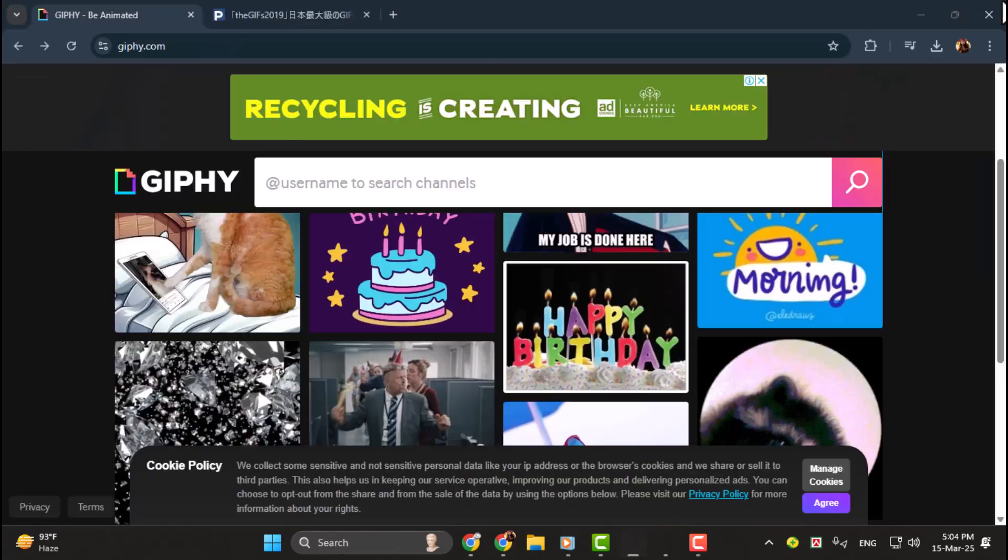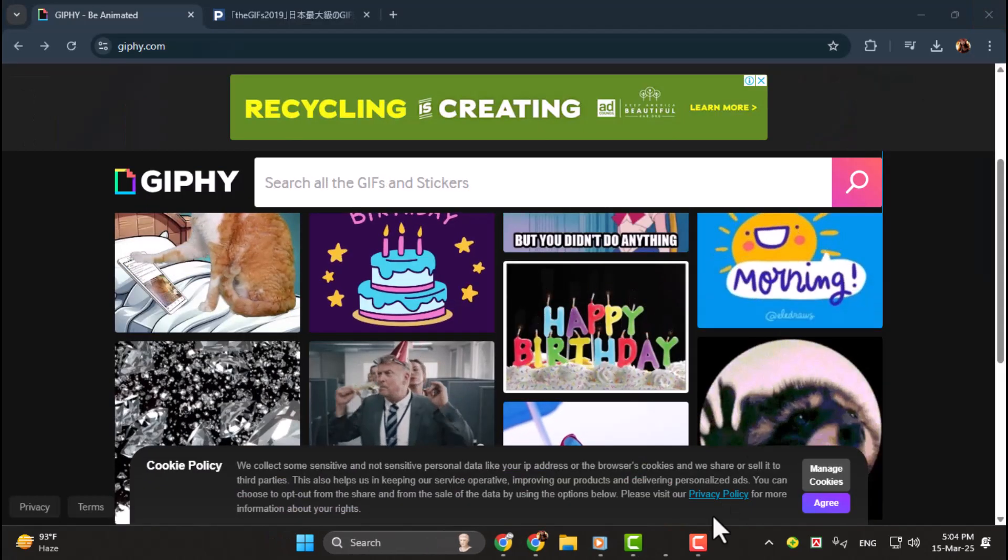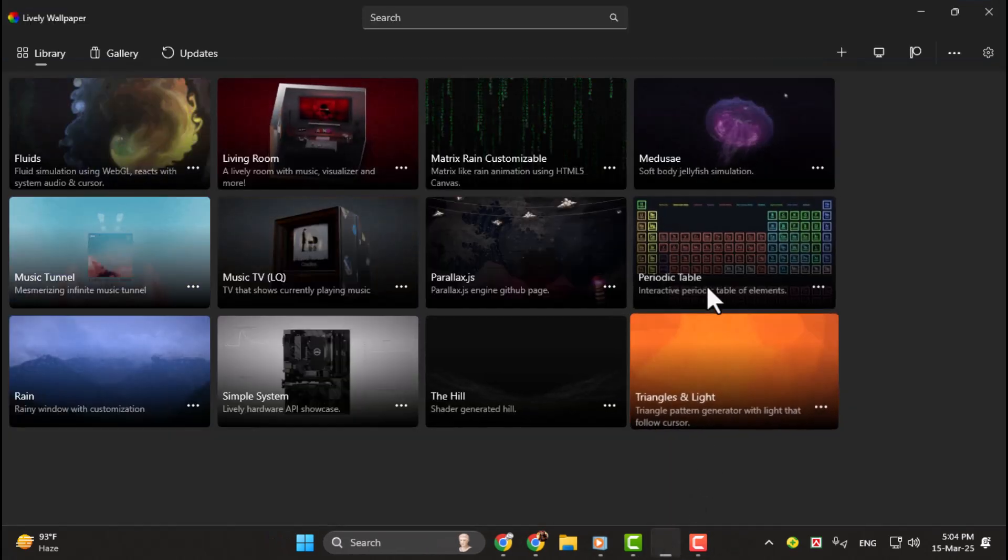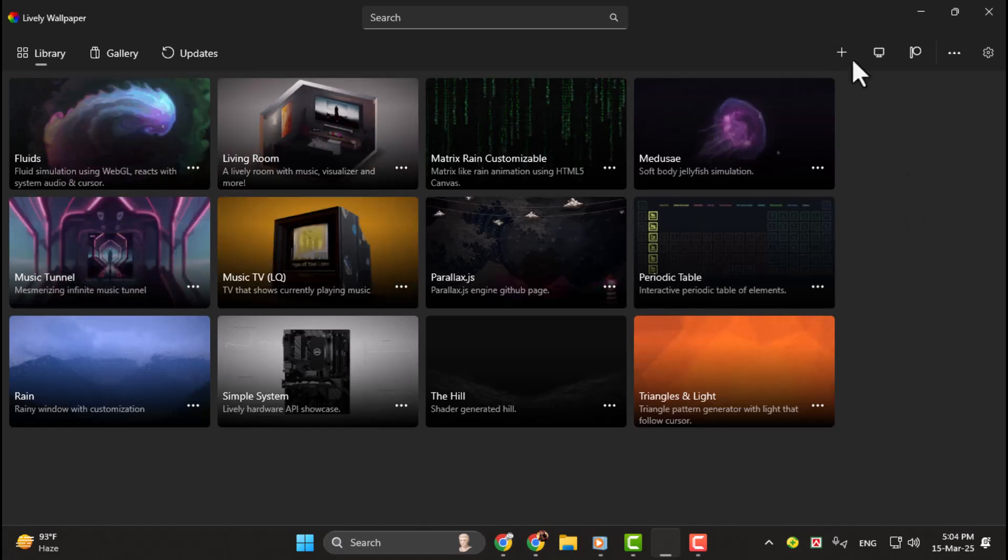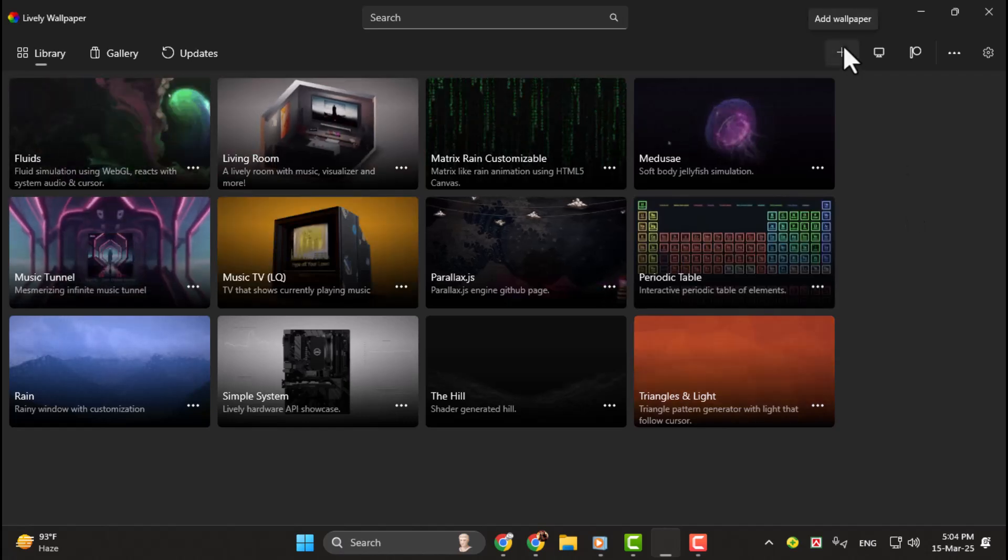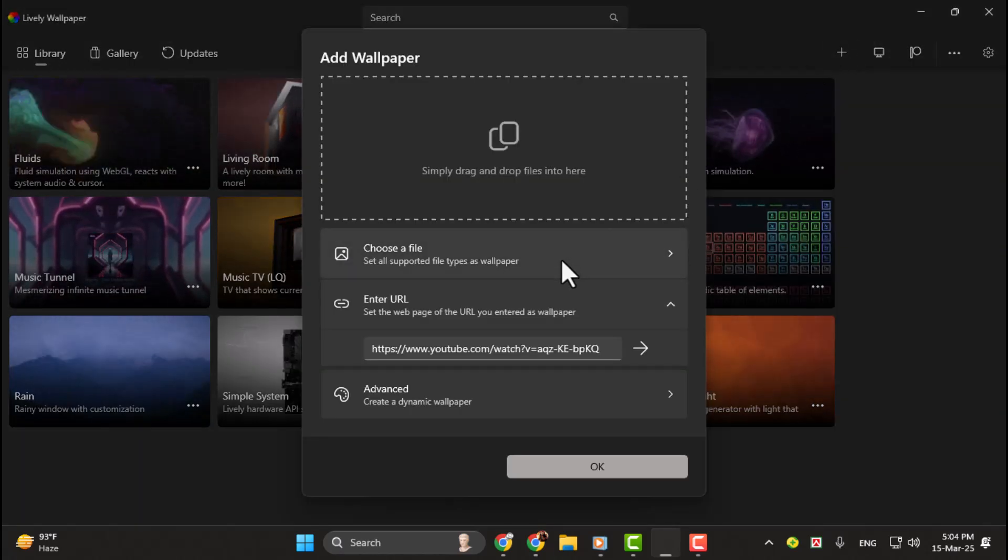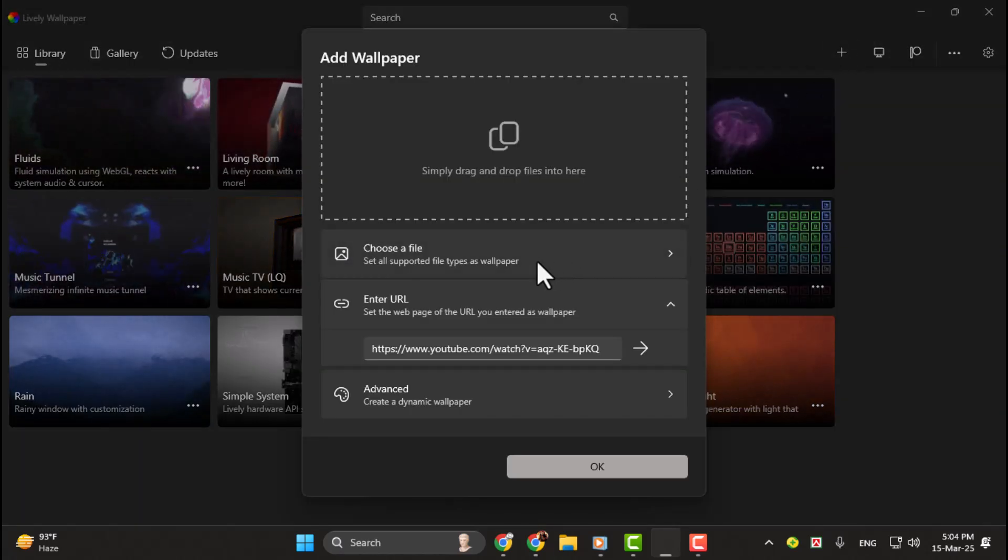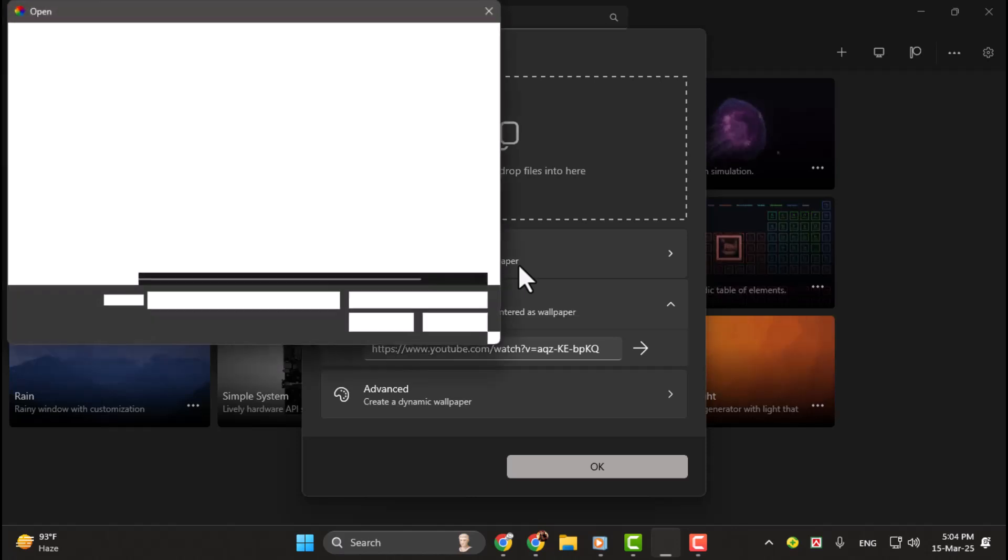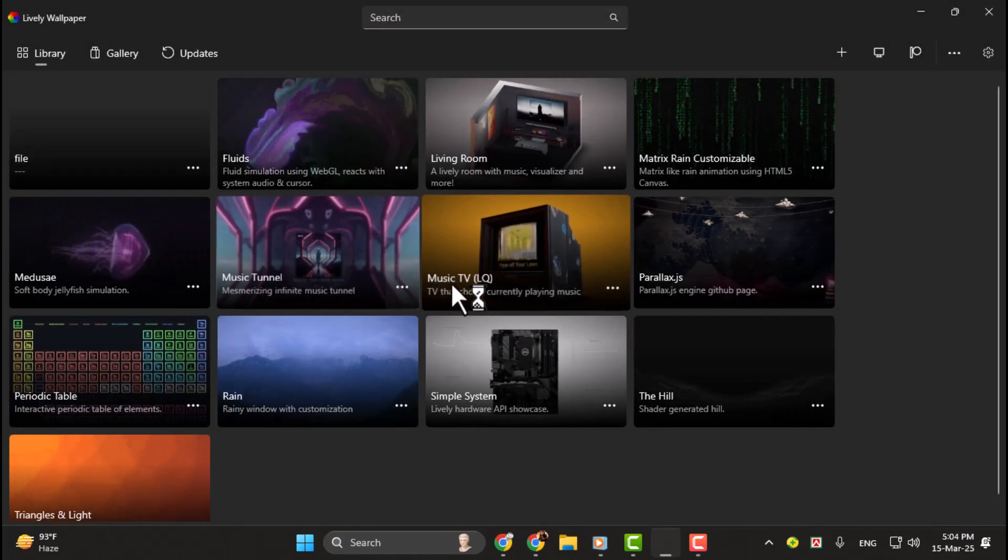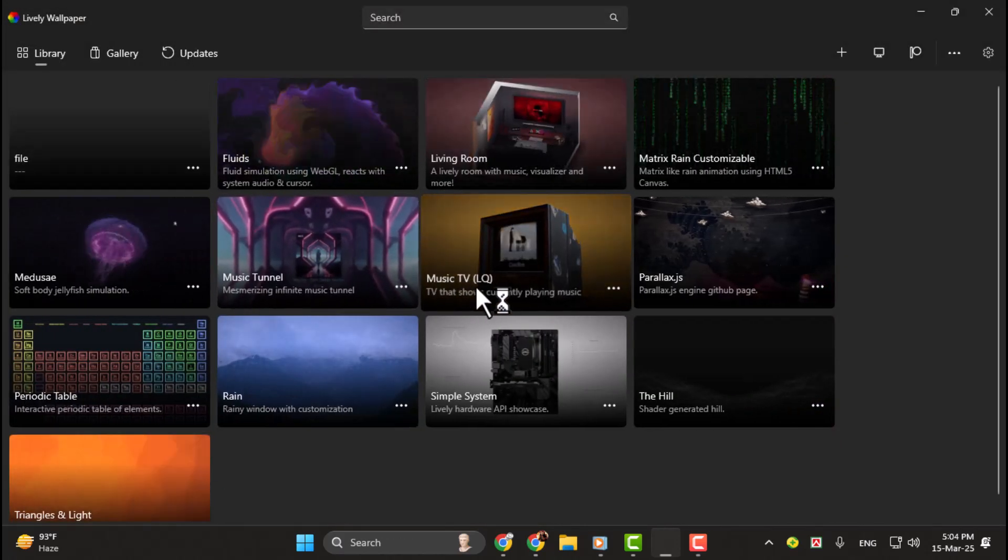Step 3. Once Lively Wallpaper is installed, open the app. You'll see an option that says Add Wallpaper. Click on it. Then, select Choose a File and navigate to the folder where you saved your GIF. Find the file, click on it, and hit Open.